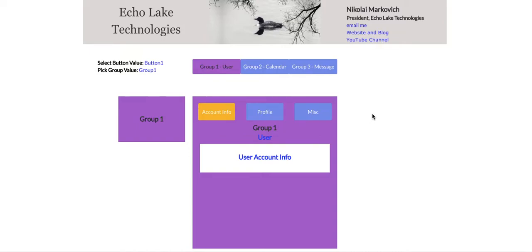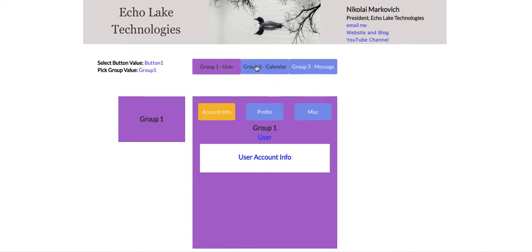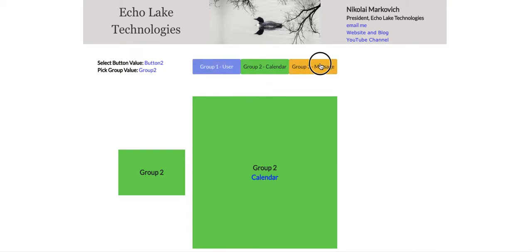Hello, Nikolai Markievich from Echolake Technologies, EcholakeTech.com. In this video, I'm going to show you a continuation of an earlier video I did on custom states. In the earlier video, I did custom states at a page level. Let me just do a quick demo here.